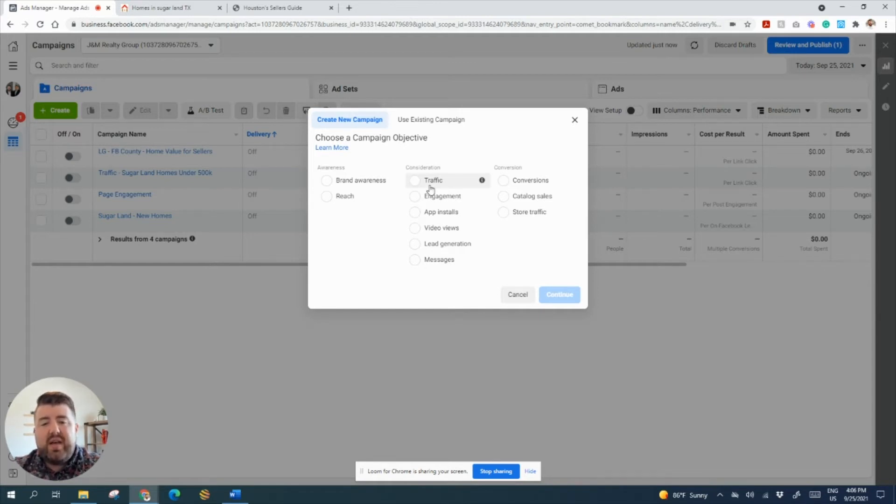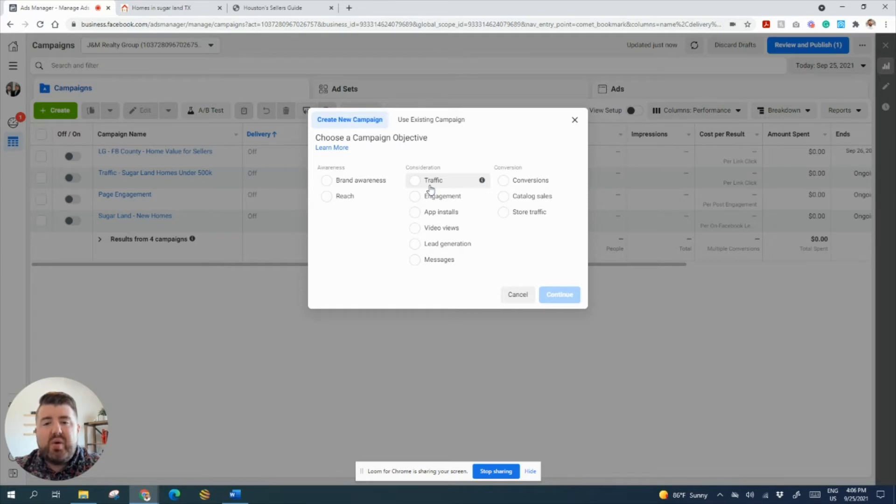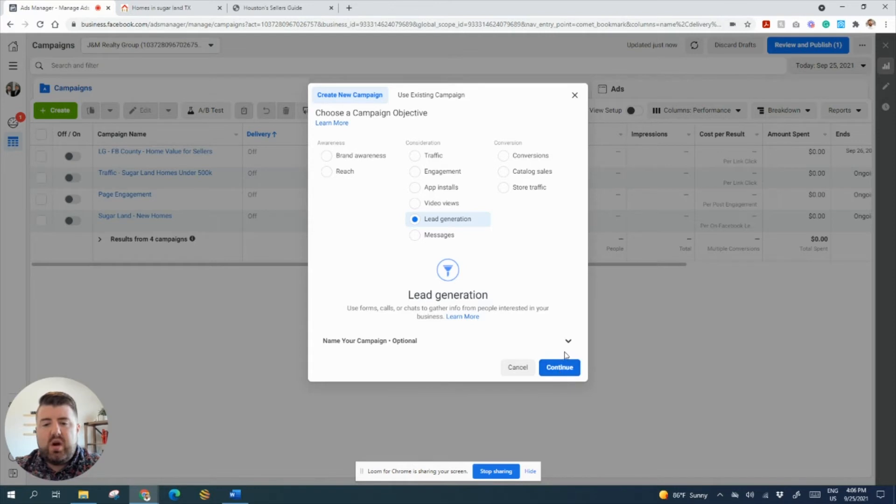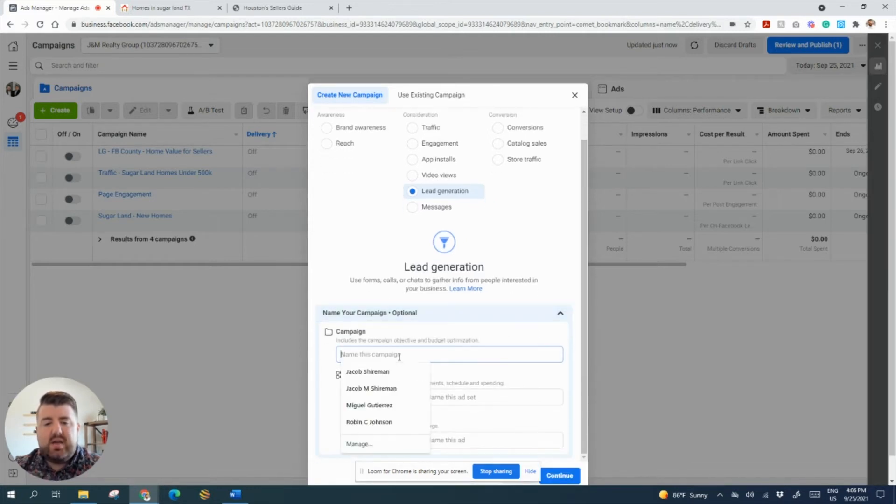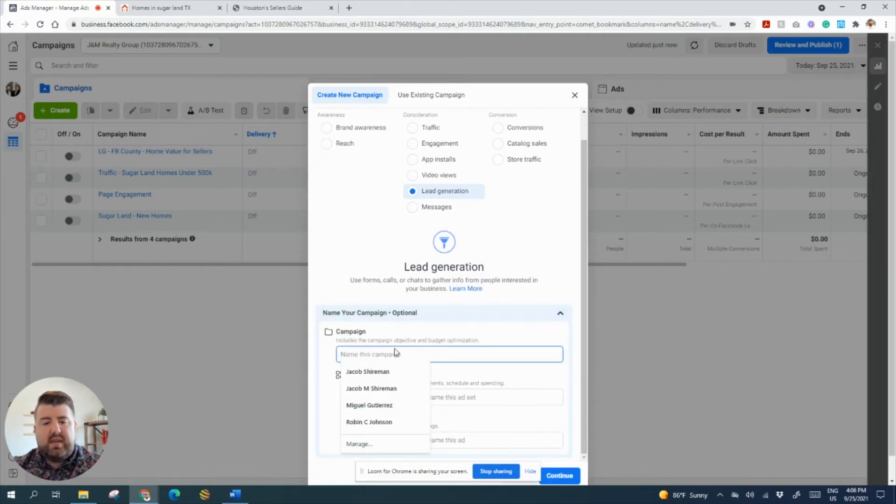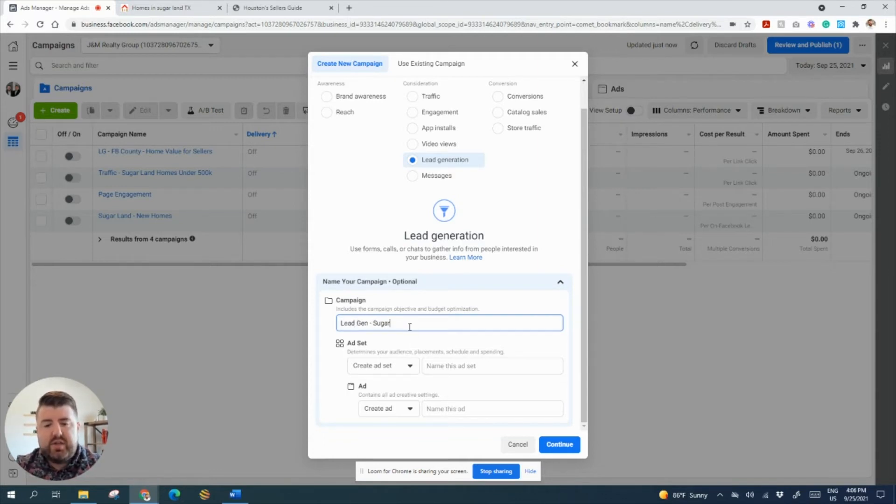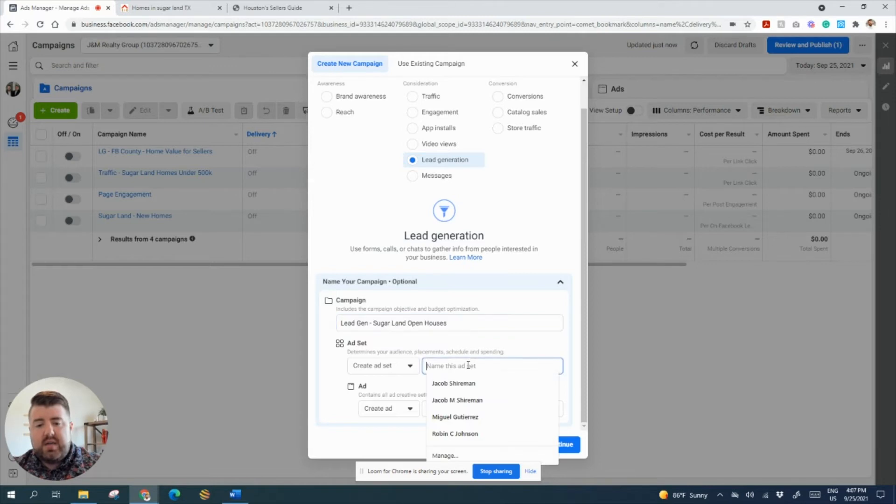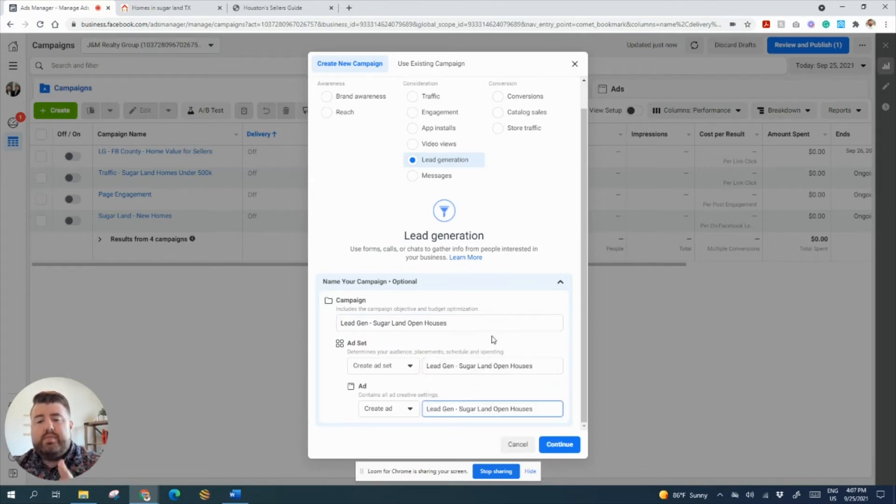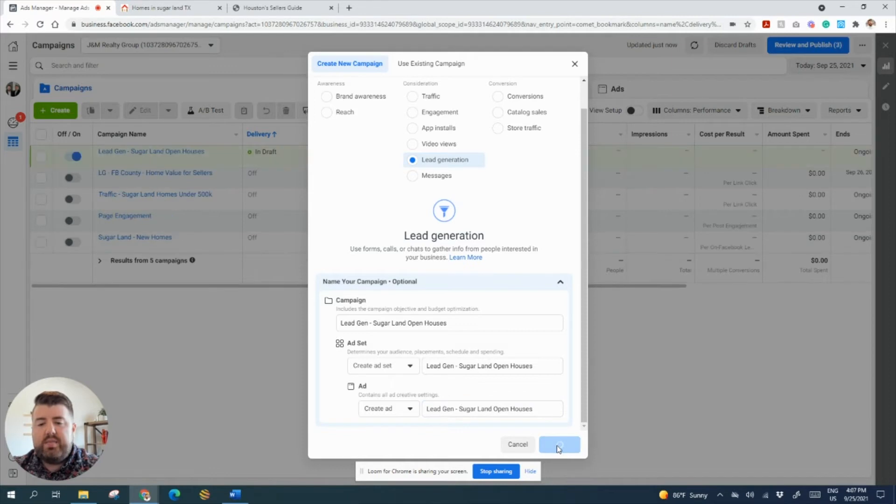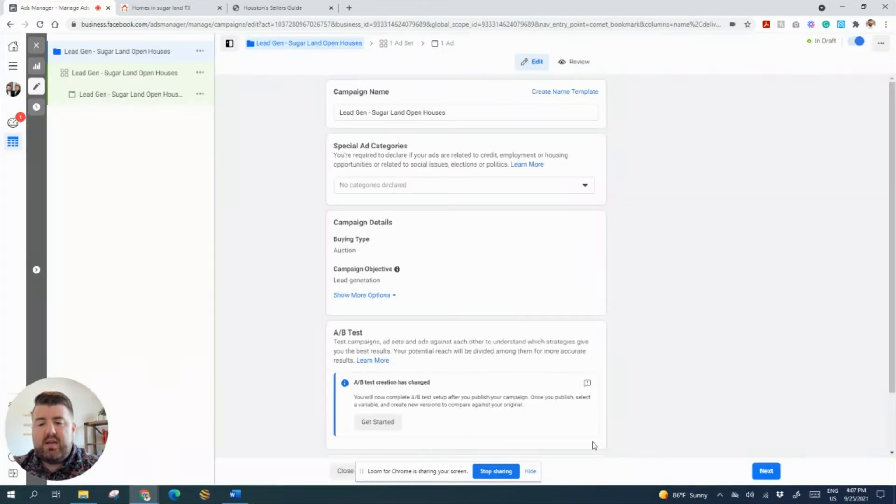Just make sure you're doing that because you're paying for these leads and you don't want to give away the free information before you capture their lead. So let's go ahead and click lead generation and we're going to name these. Let's go ahead and name these lead gen, sugar land open houses. You can name them whatever you want. You're going to want to know what they are when you go look back. You can put the month there if you're going to just run an ad for a few weeks each month. We're going to go ahead and click OK.